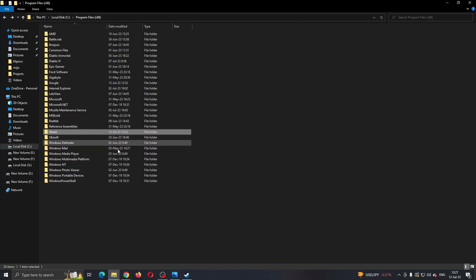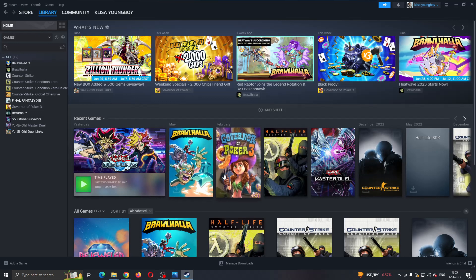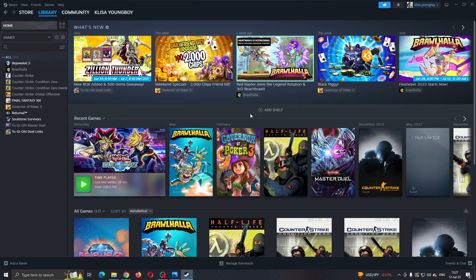Basically just empty out the folders where you are installing Steam or your games. After doing that, you'll now be successfully able to install games or Steam to your PC.